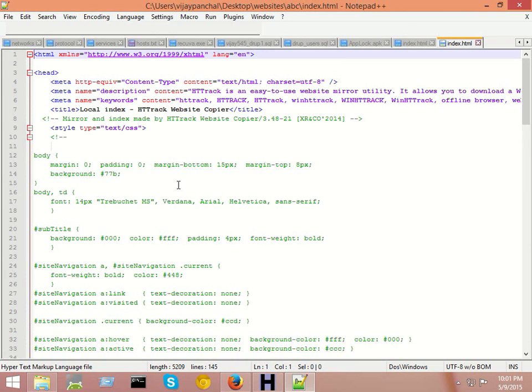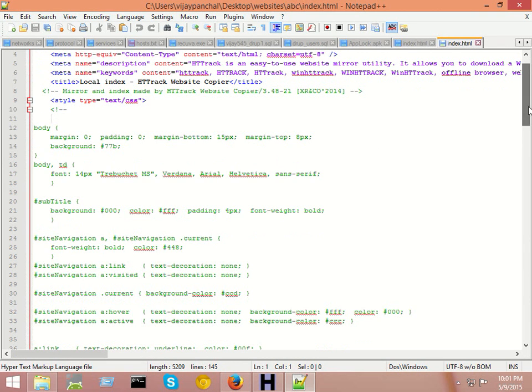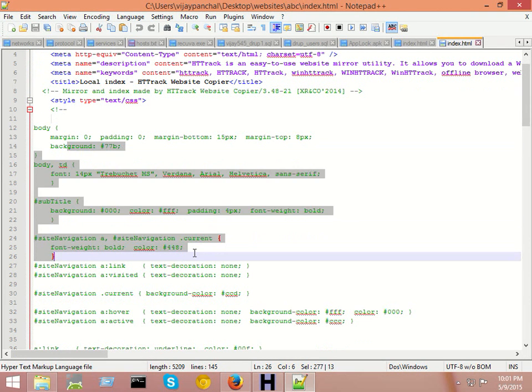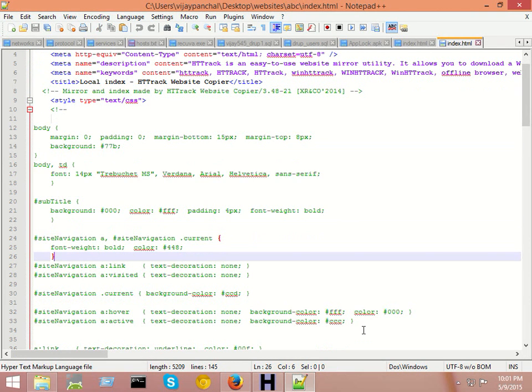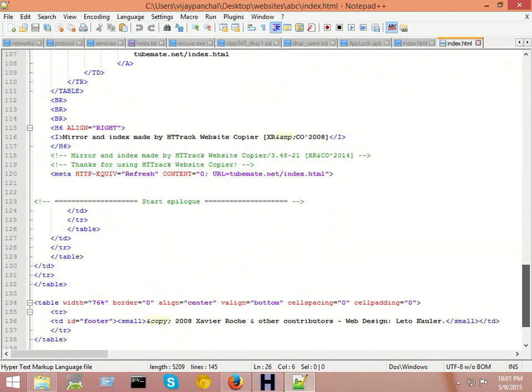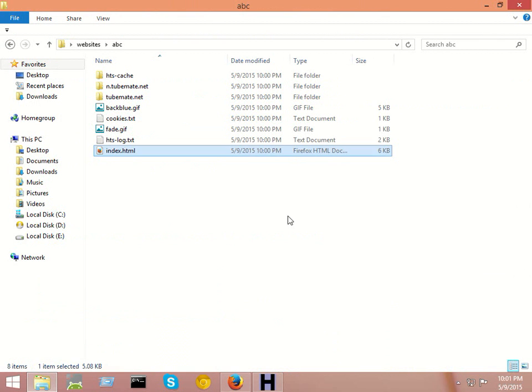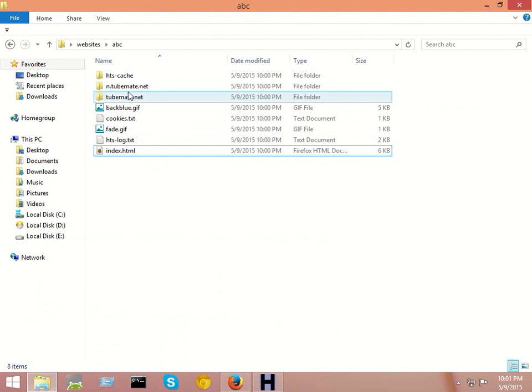Now you can see all the CSS language that was used to build this homepage is here. You can edit this, save it again, and make it in your own style.